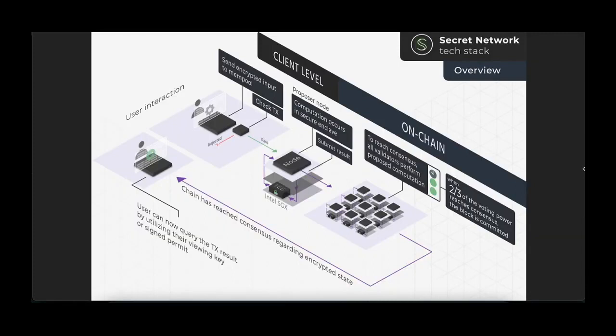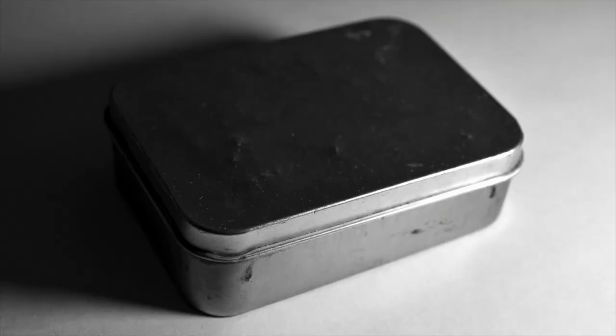What happens next on secret contract execution? Here's an analogy first: think of it this way — you put something secret inside of a black box and no one can see inside of that box. When it comes out of the black box, it's in a tiny little black package that can only be opened with a special key, so that only the right person can see it.